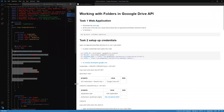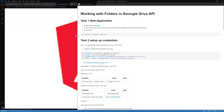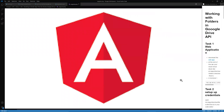Before we get started with this lab, I want to give a shoutout to Angular, which is how we're going to be building this lab. Angular is the modern web development framework — projects big or small, you can get things done with Angular and scale with it. Angular is also another Google project, so it makes sense to work with it in tandem with Google Cloud Platform.